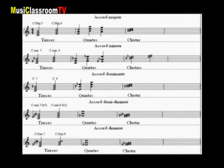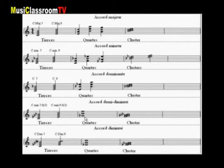Position en tierce de l'accord de septième demi-diminué, ou avec la neuvième, le ré. Une seule possibilité pour la position en quarte, sur le sol bémol, c'est-à-dire la quinte diminuée par rapport à do. Le cluster s'effectuera sur la quarte juste, le fa.